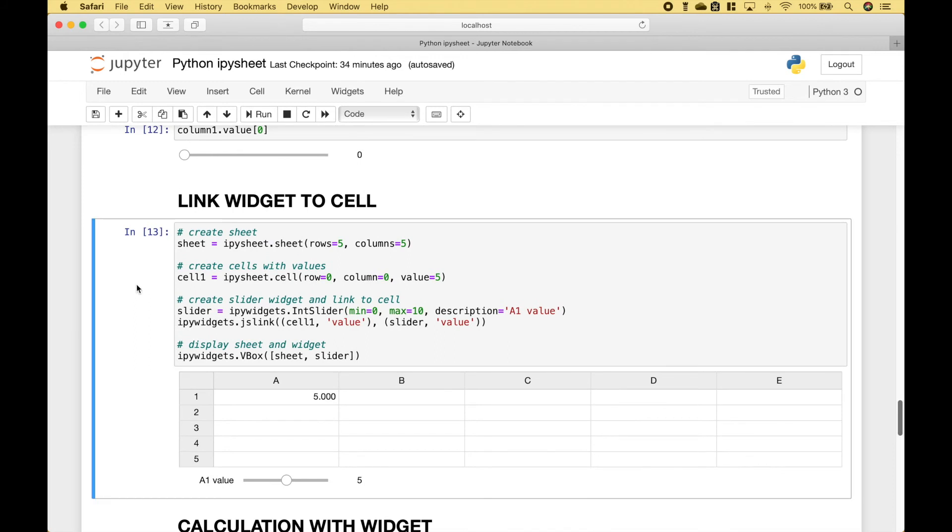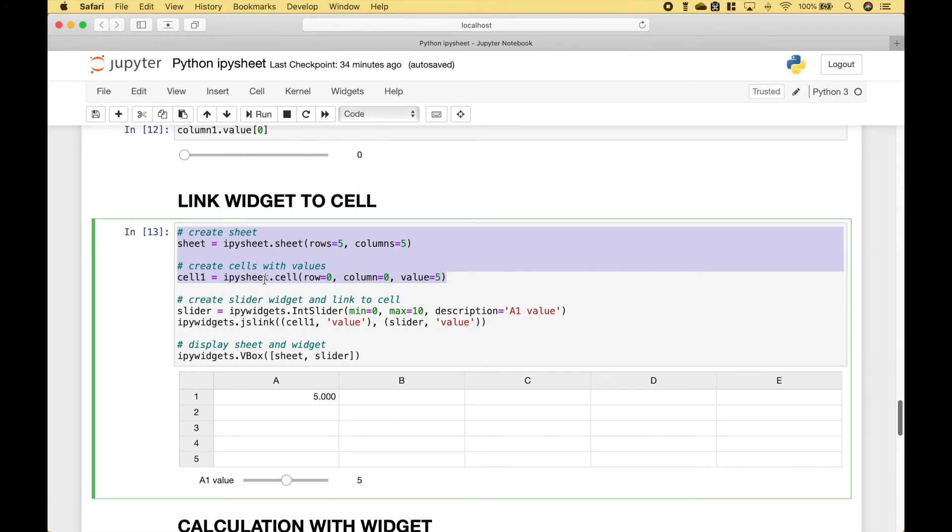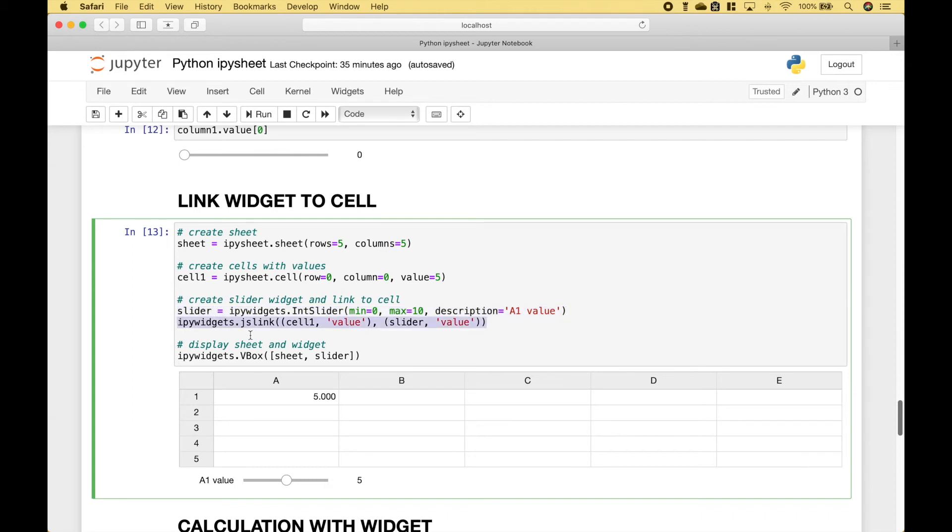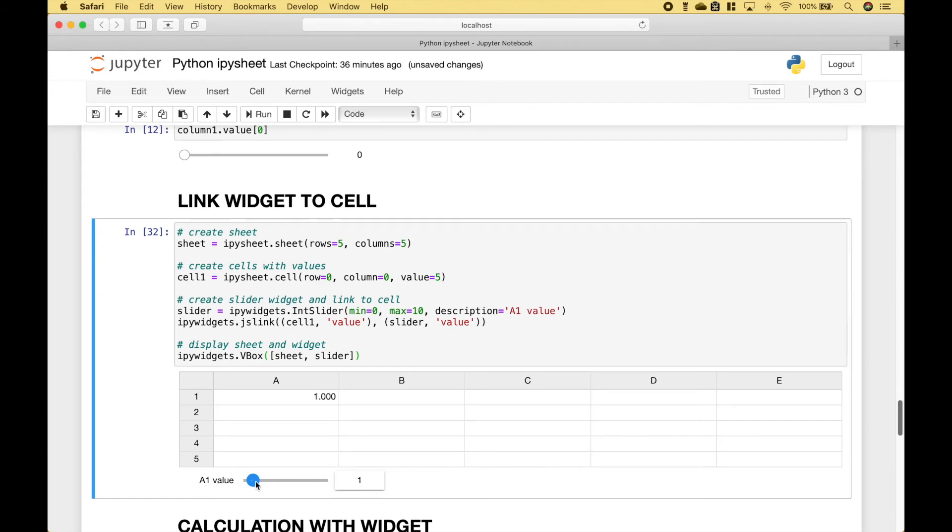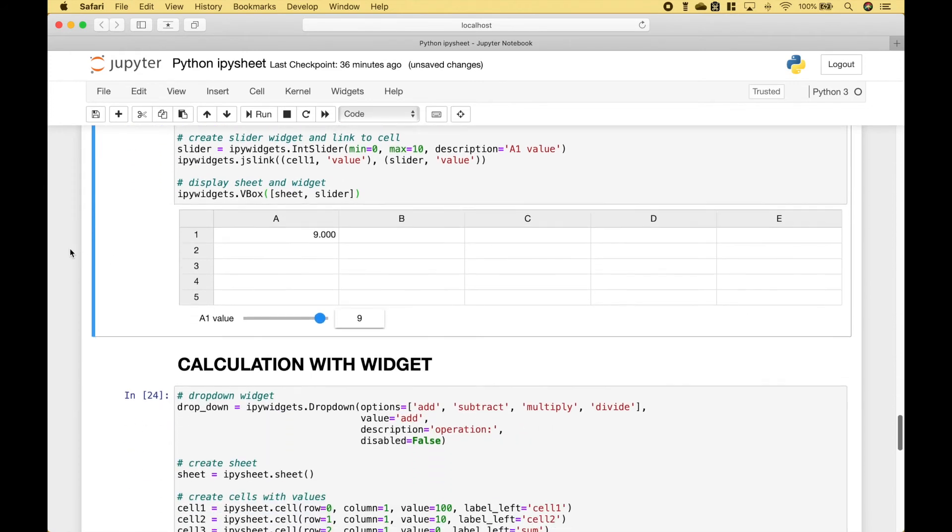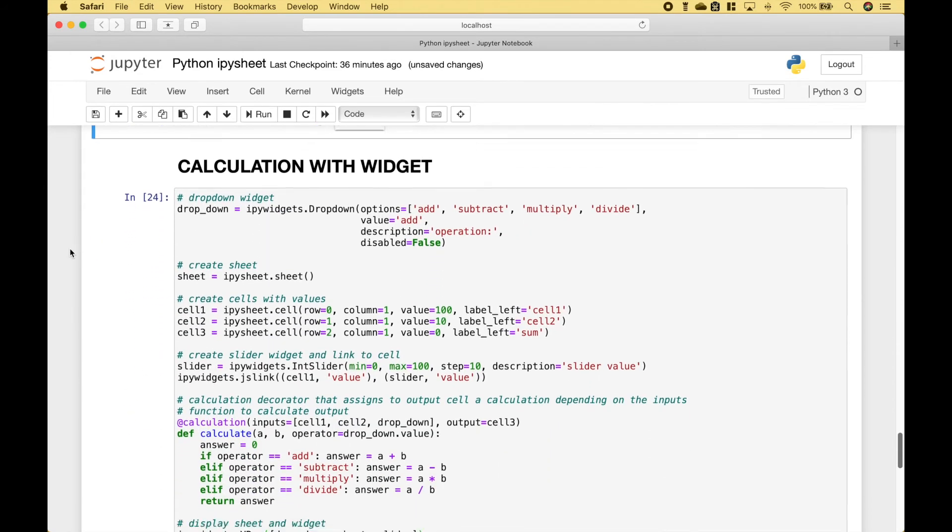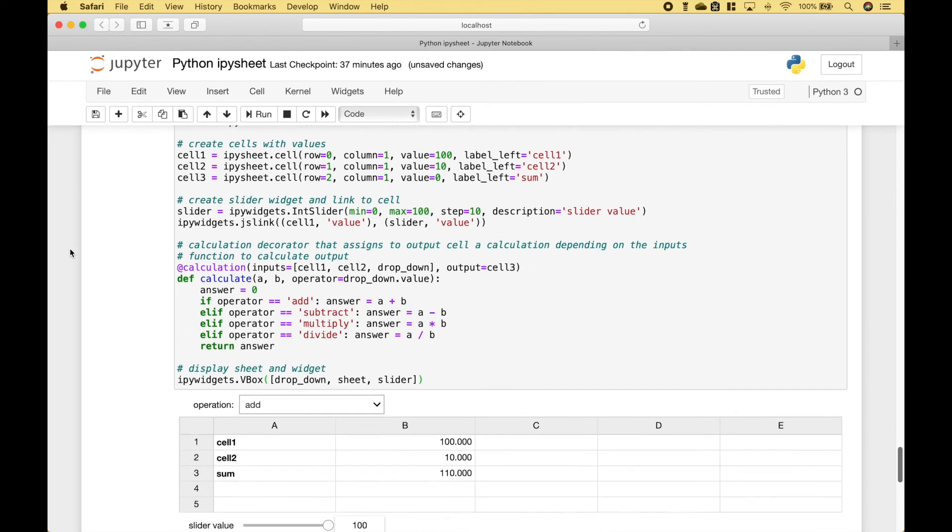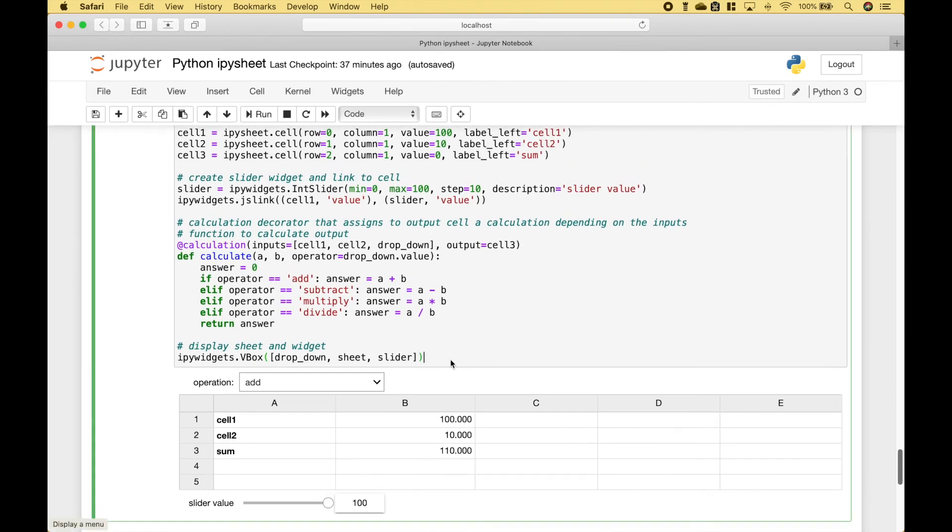Next, let's go over how you can link a widget to a cell. We go ahead and create our sheet and our cell. Using ipywidgets, we create our integer slider. Then we use ipywidgets.js-link and we link the cell to the slider. Here we have another example where we have added some widgets.